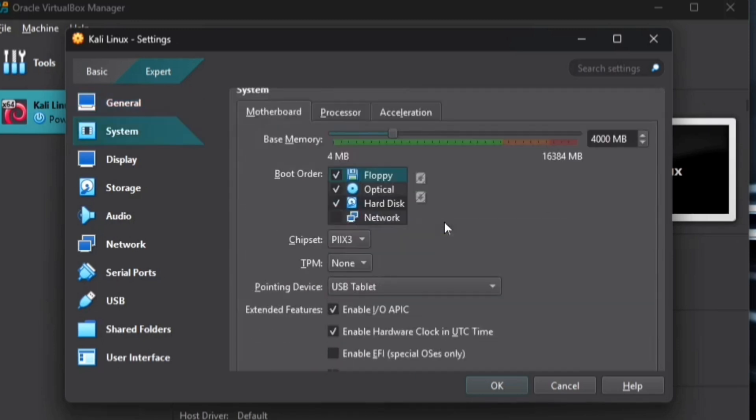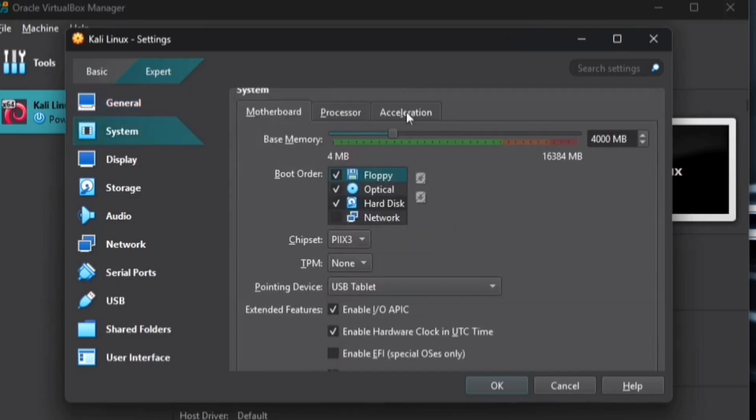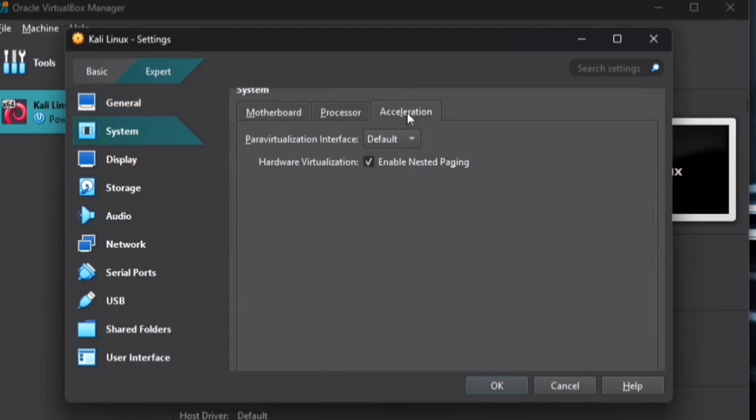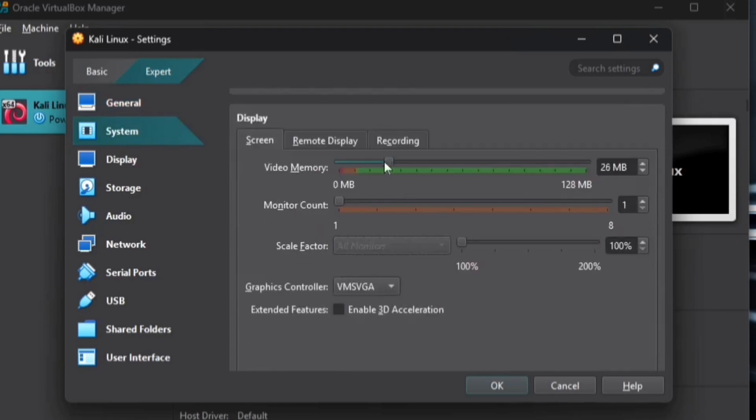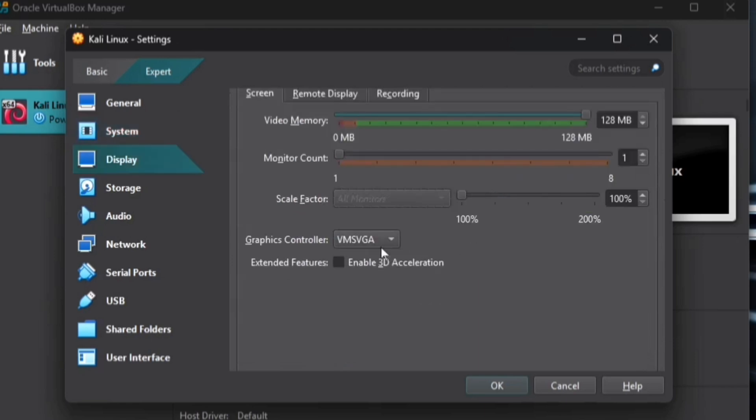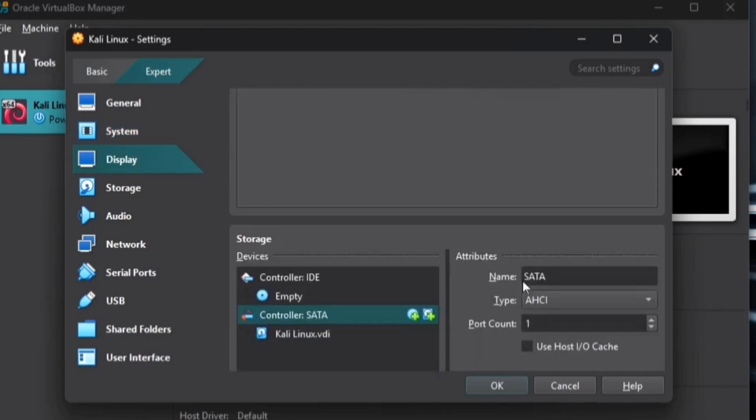Next, under System in the Acceleration tab, make sure Hardware Virtualization is enabled. Moving on to Display, maximize the video memory and ensure the graphics controller is set to VMSVGA for the best compatibility.